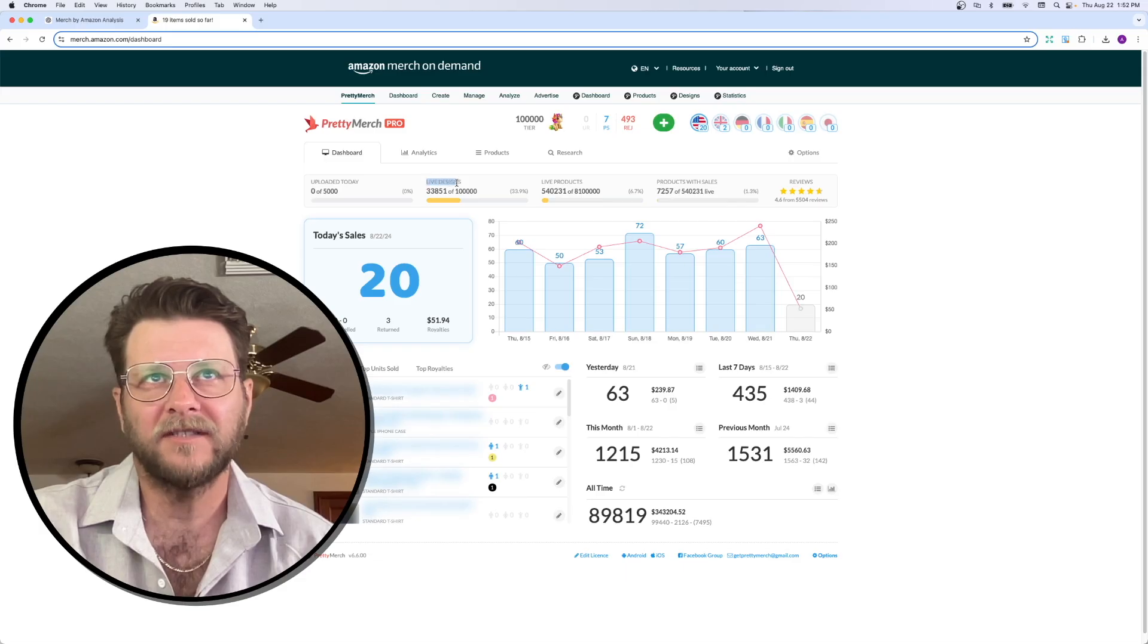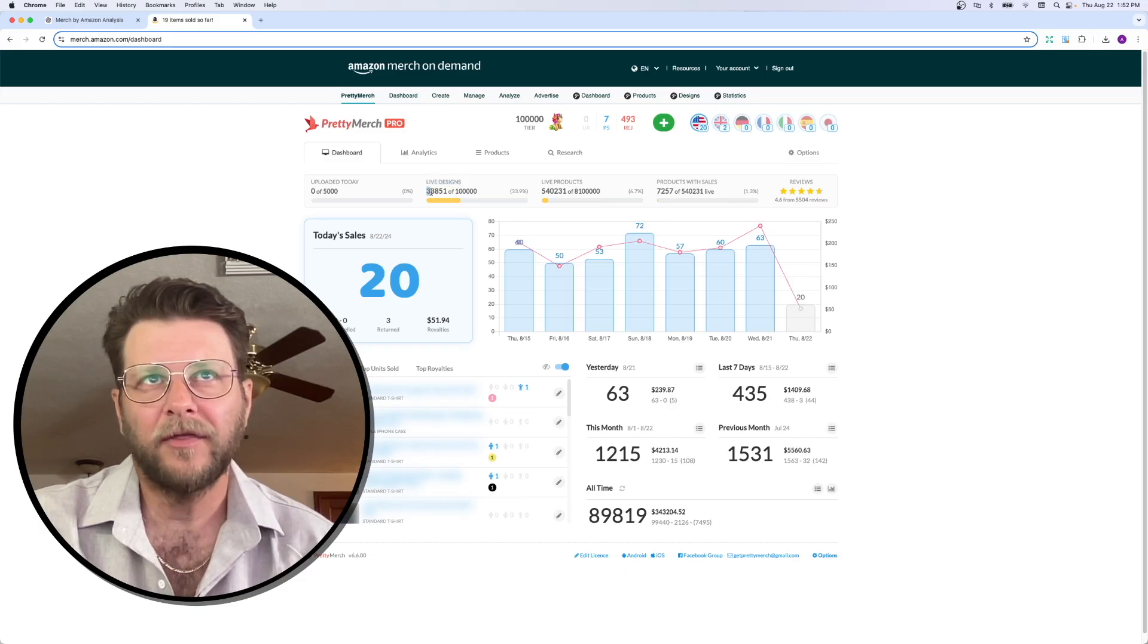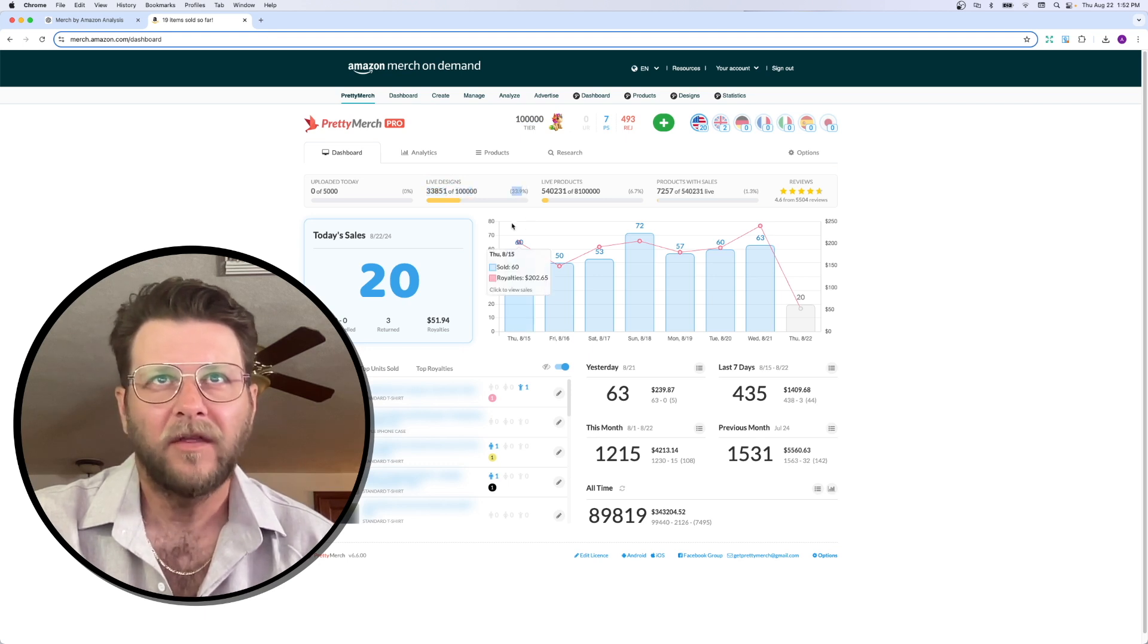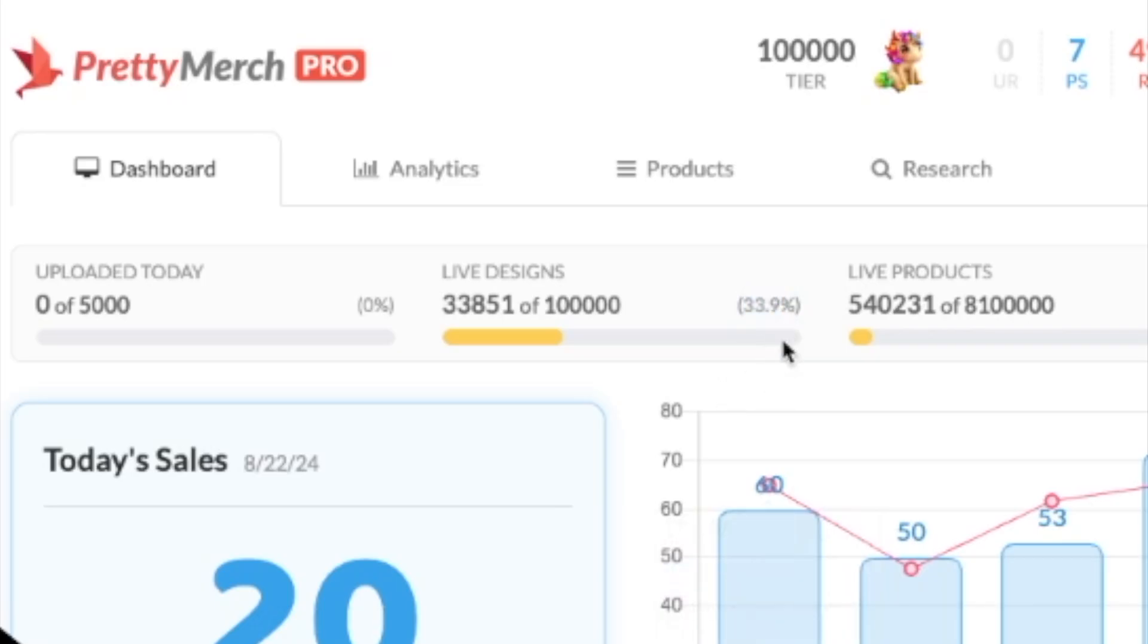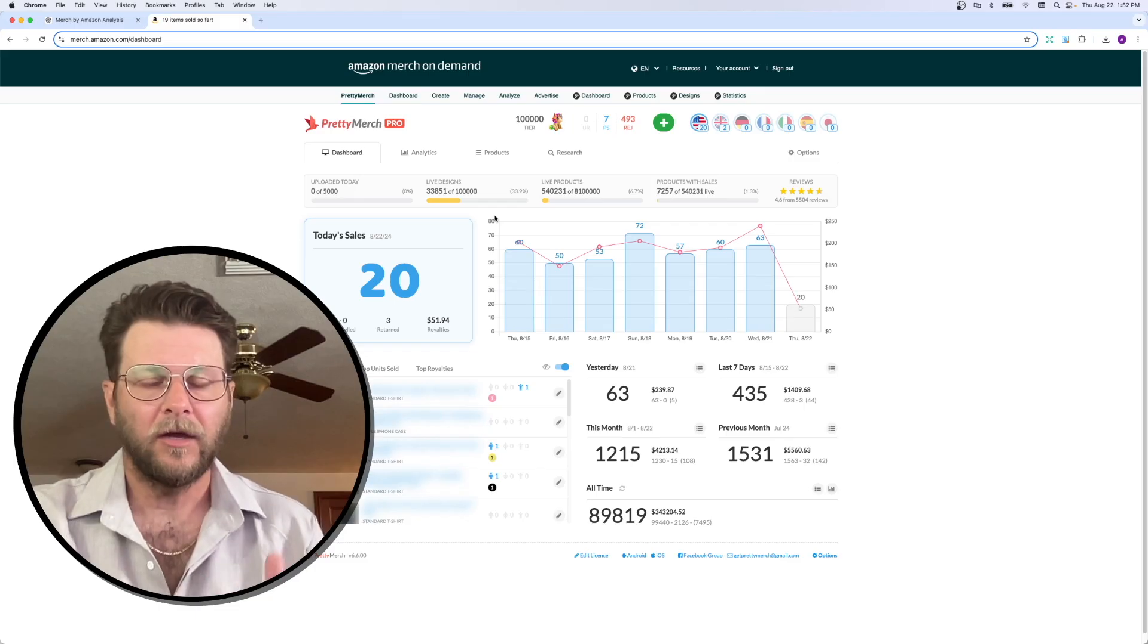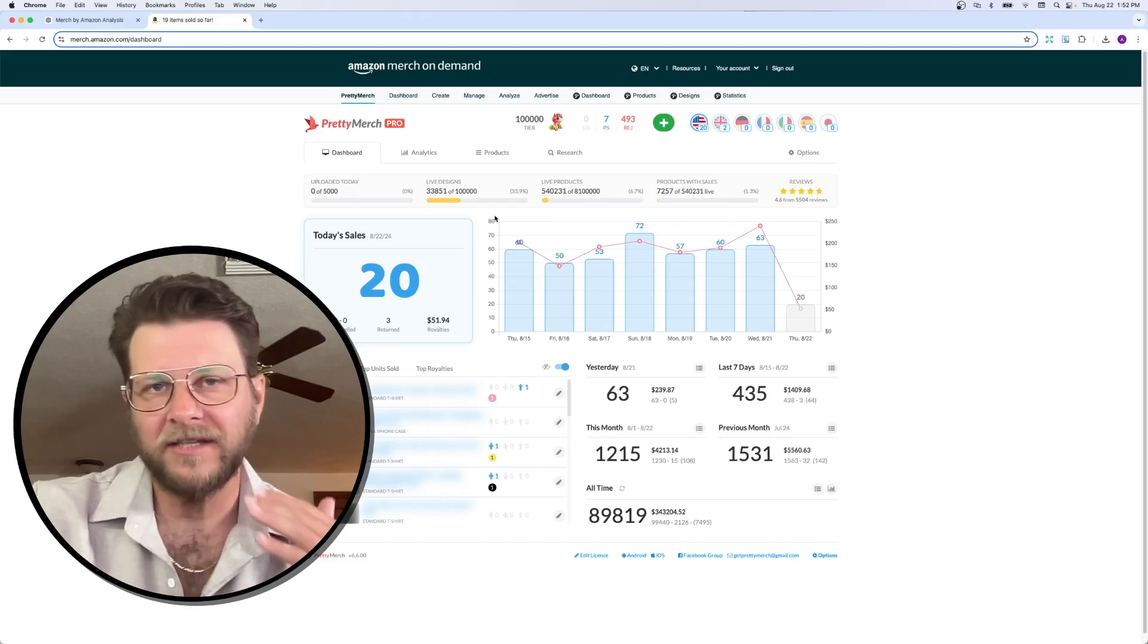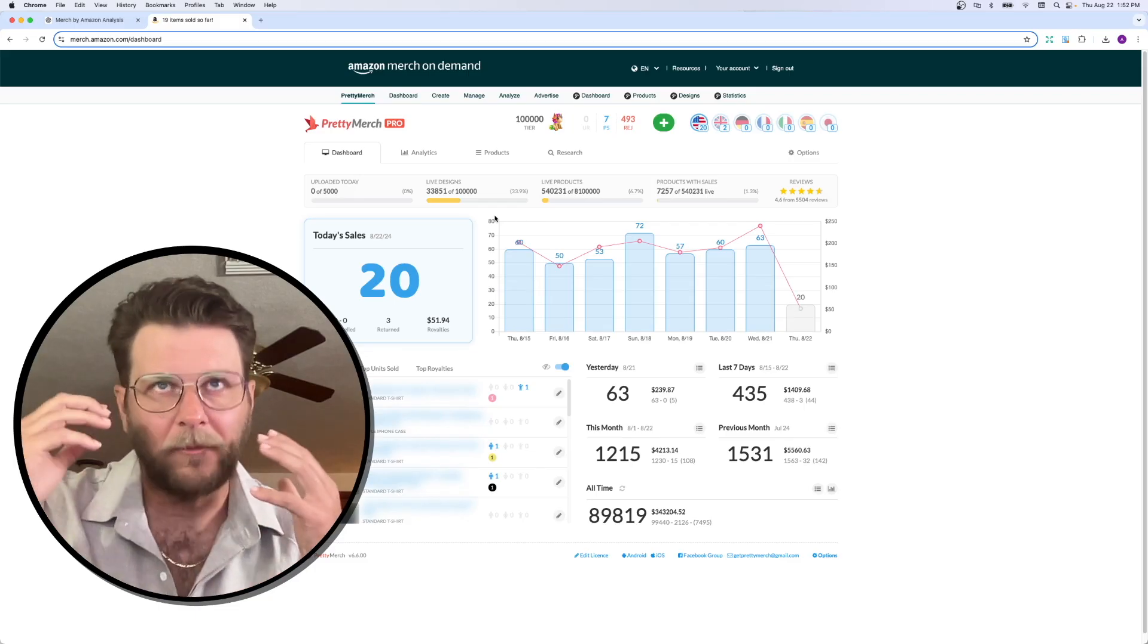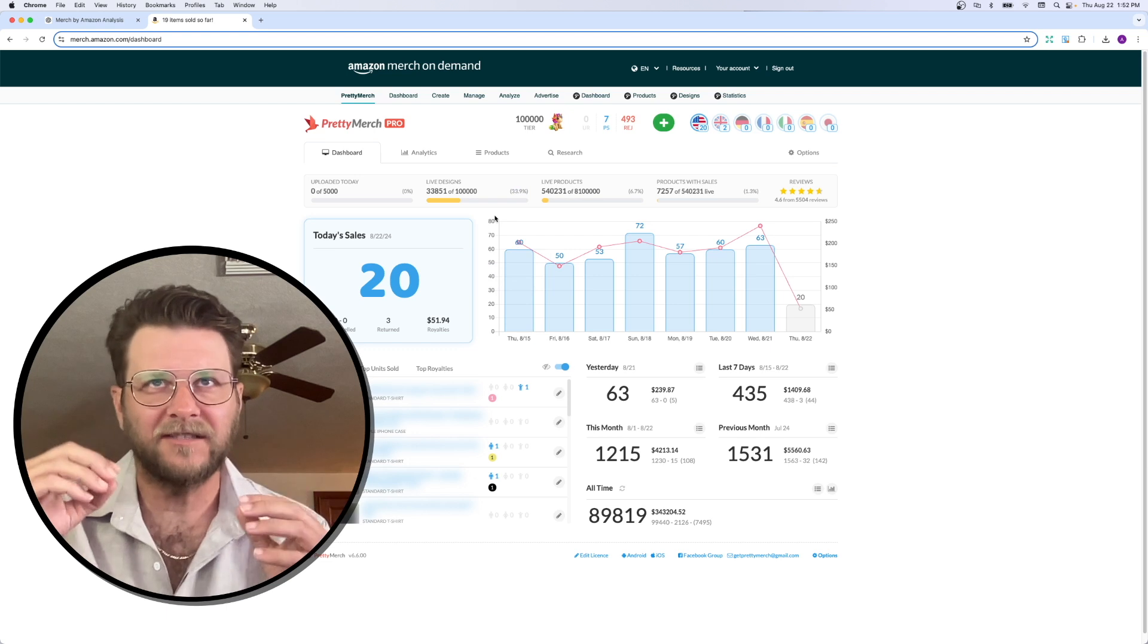But if you look here at live designs, you can see I only have 33,851 out of 100,000. So, I'm using about 33.9% of my capacity.